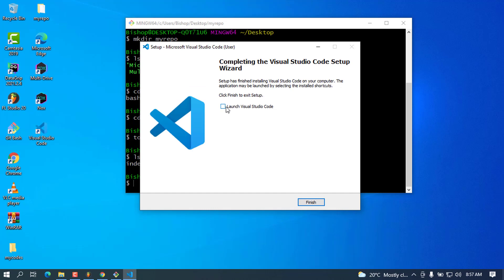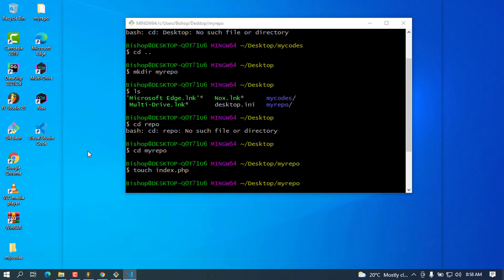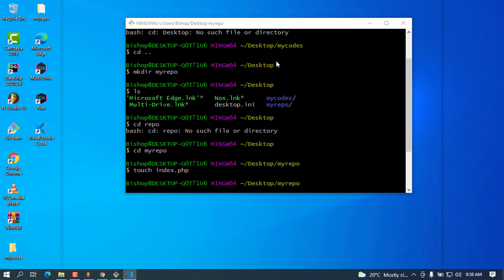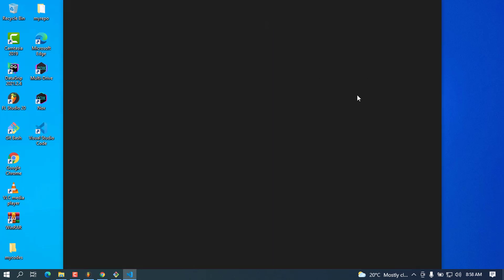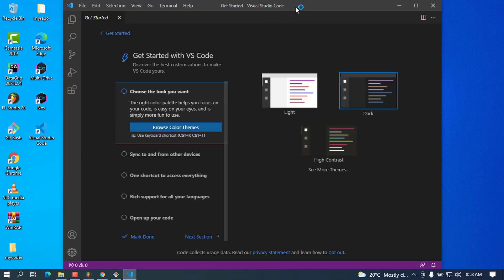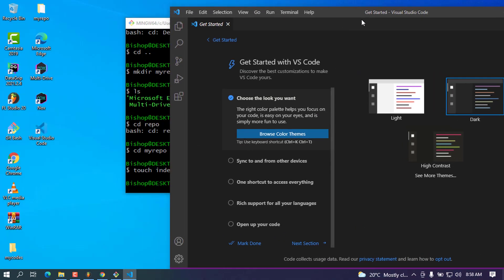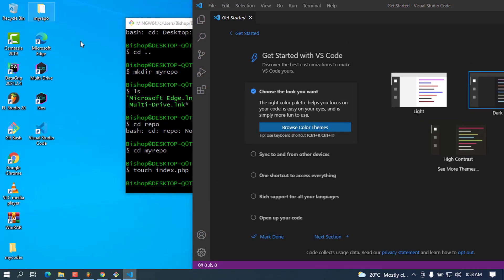There will be a launch checkbox at the end — I'll uncheck it and click Finish. Once done, you can open VS Code from the desktop. We can now manipulate our files however we want because we have Git installed. I'm going to choose dark mode, which is what I like to use.